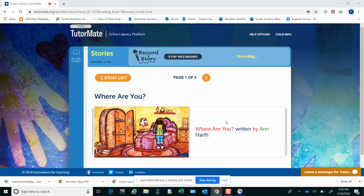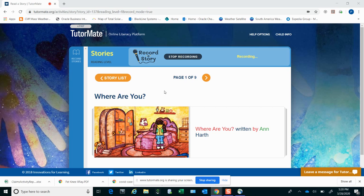Hi, Matthew. It's your reading buddy, Pat. It's time for another story. Again, we're still on level F from the TutorMate series of stories. This story is called Where Are You?, written by Anne Hearth.